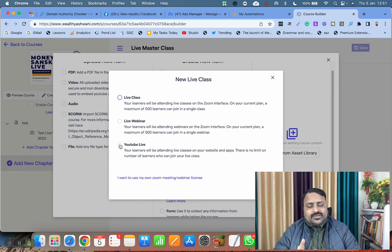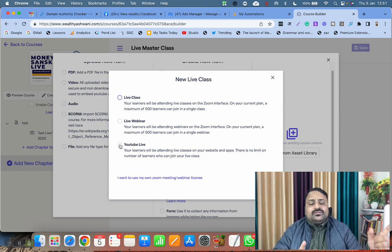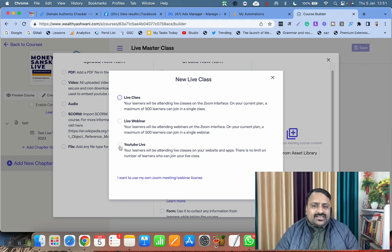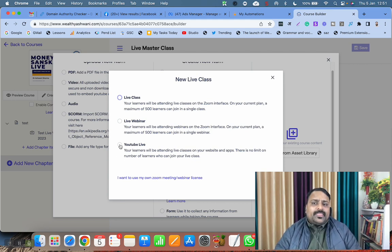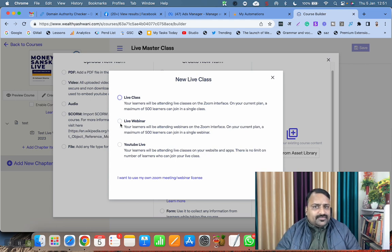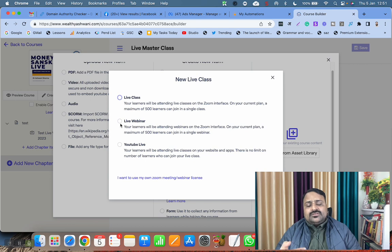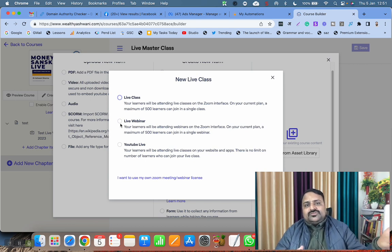But I never select this YouTube Live. The better option is you go with Live Class or Live Webinar. When you are live in the webinar, you have an option to live stream on YouTube directly. That is the cleverest trick to do that.